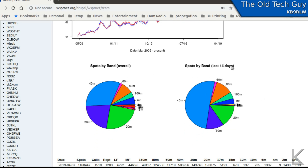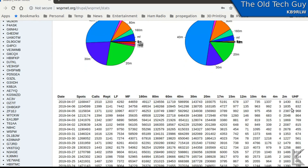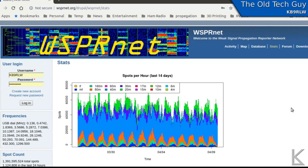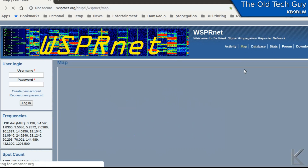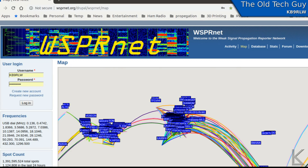Spots by band over the last 14 days could be interesting. You might be able to divine some propagation trends there, looking at which bands are the most active — though that data depends on how many stations are active on each band.